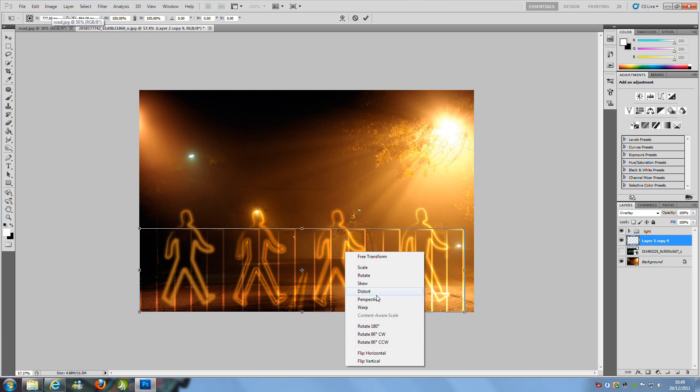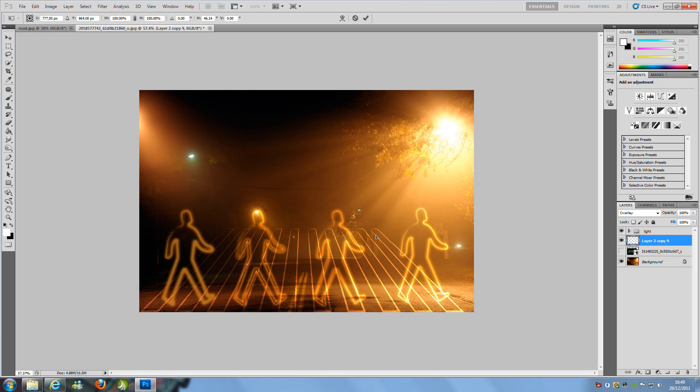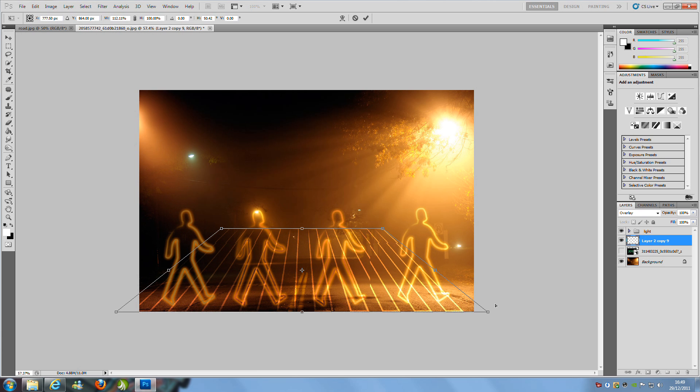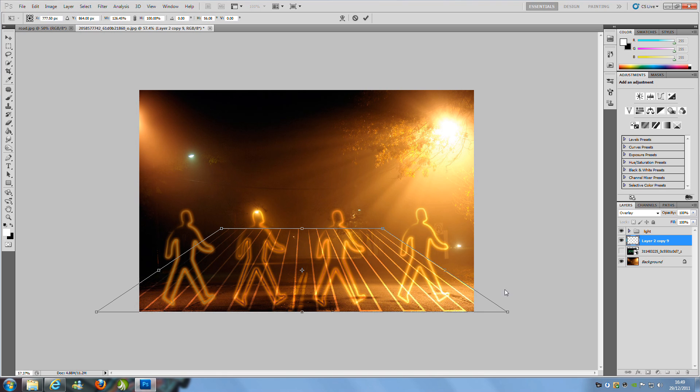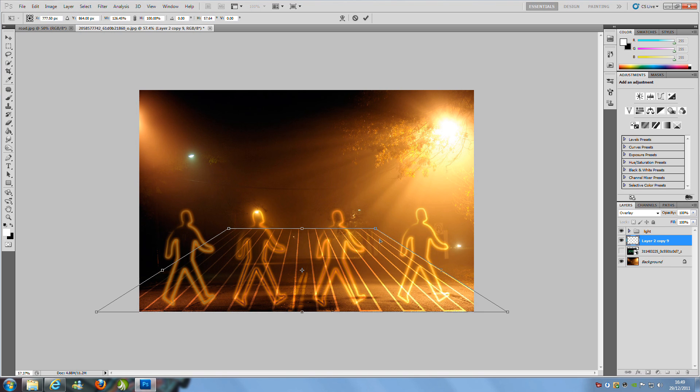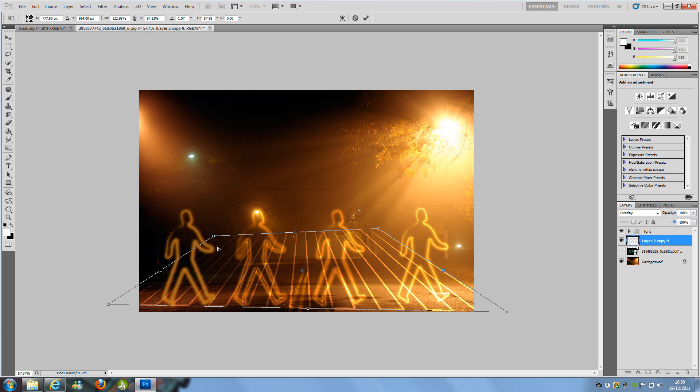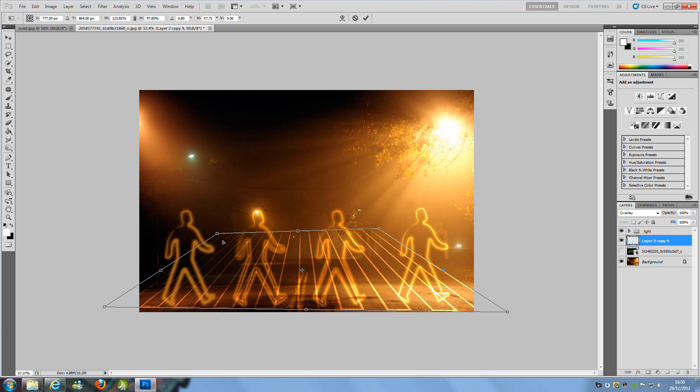Right-click in the box and select Perspective. From here, put them in at the top and out at the bottom. You really have to play around with this to get it right—it takes a little bit of fiddling around but you get there in the end.